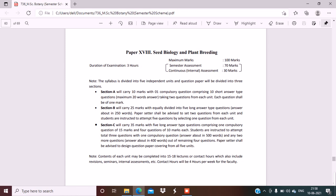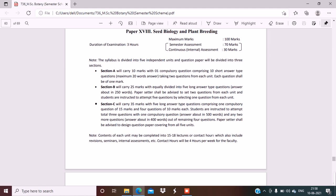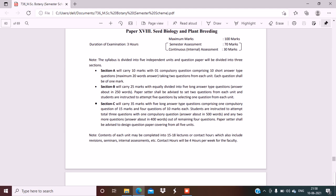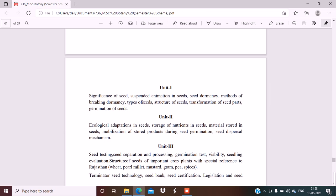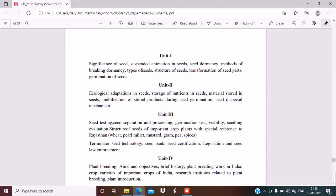Now let's start the video. The next paper is Seed Biology and Plant Breeding. For this paper, the reference books are Plant Breeding by BD Singh, Principles and Methods of Cytology, Genetics, Evolution and Plant Breeding by PK Gupta. These two books are for plant breeding. Let's start with the units, then I'll tell you some more books regarding this paper.